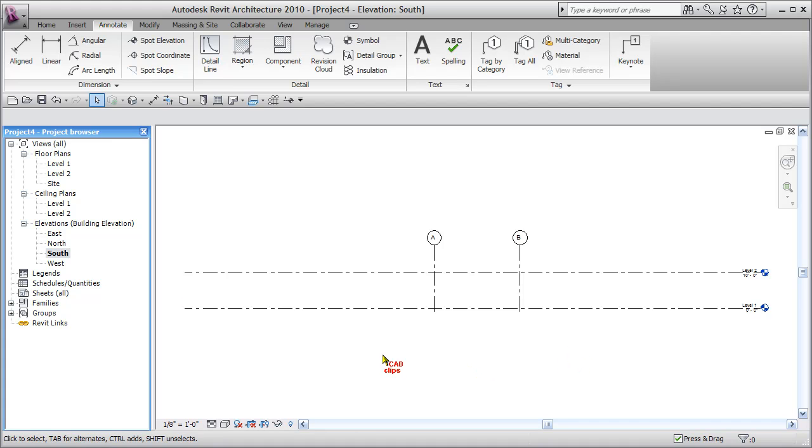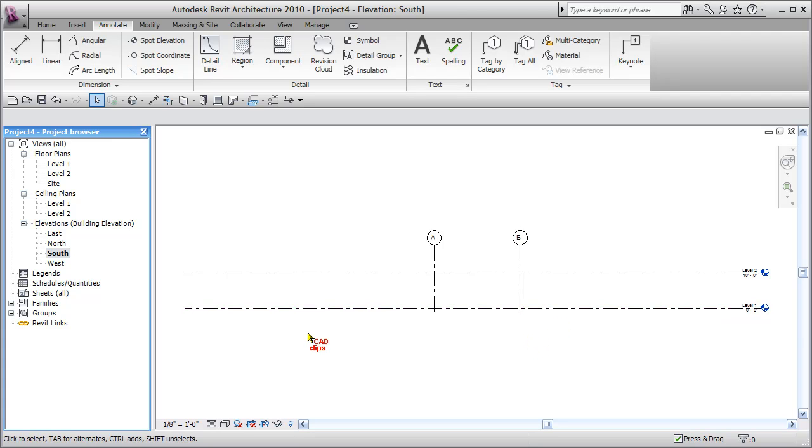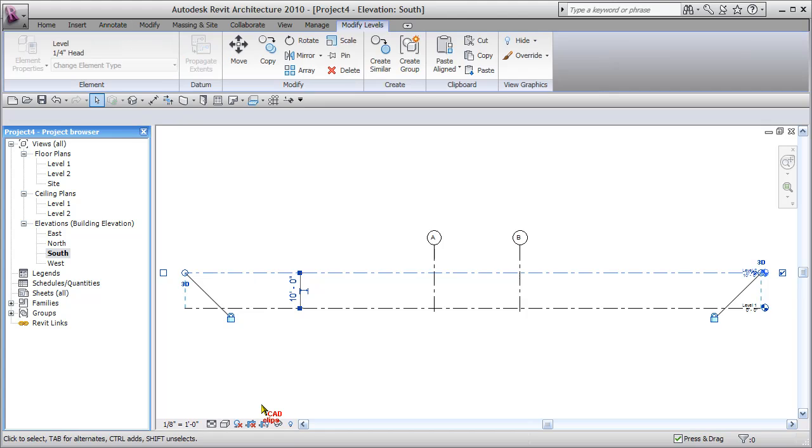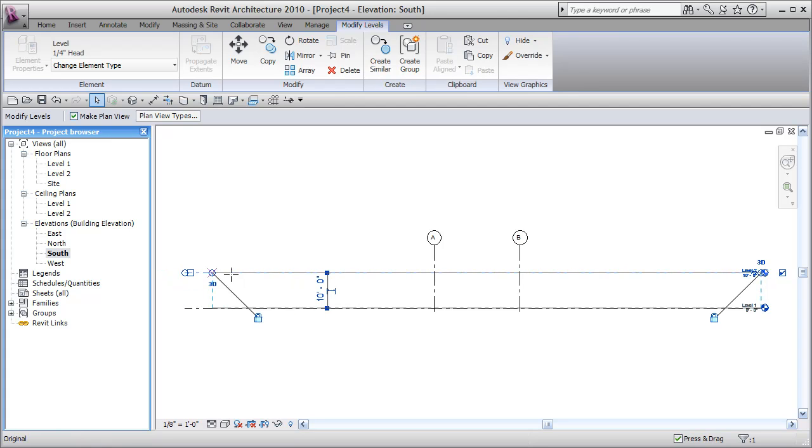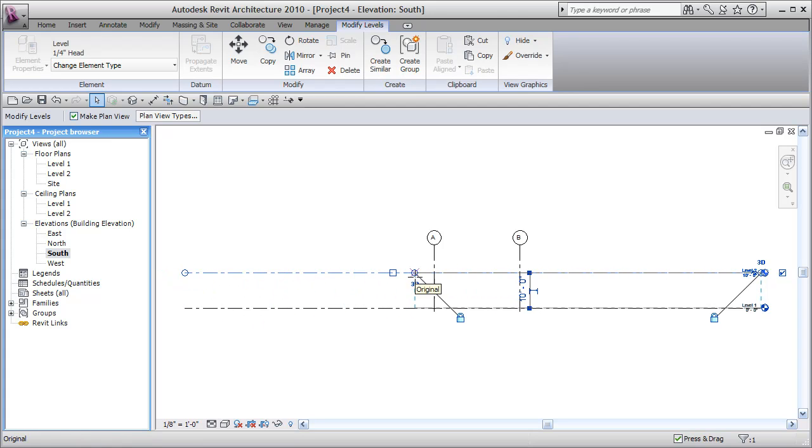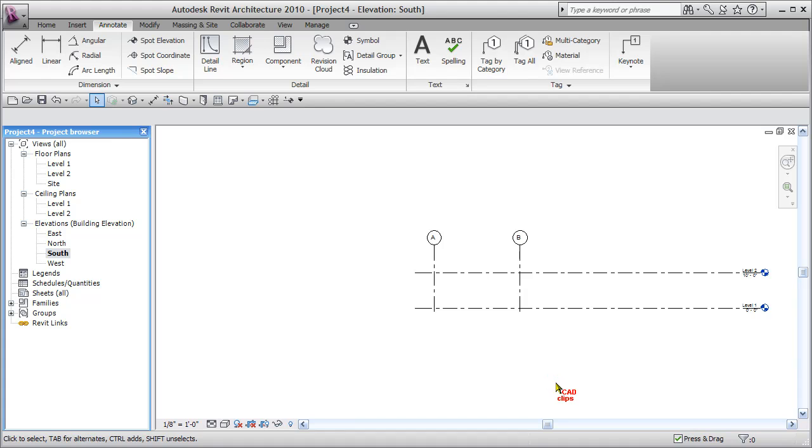When I click on south elevation, this is what we have. We don't have any objects, but we do have some grids and level datums. If you pick on a level line, this lock means it's locking the endpoints of these, which means if you grab this endpoint and drag it, it'll drag both of them. Click out.